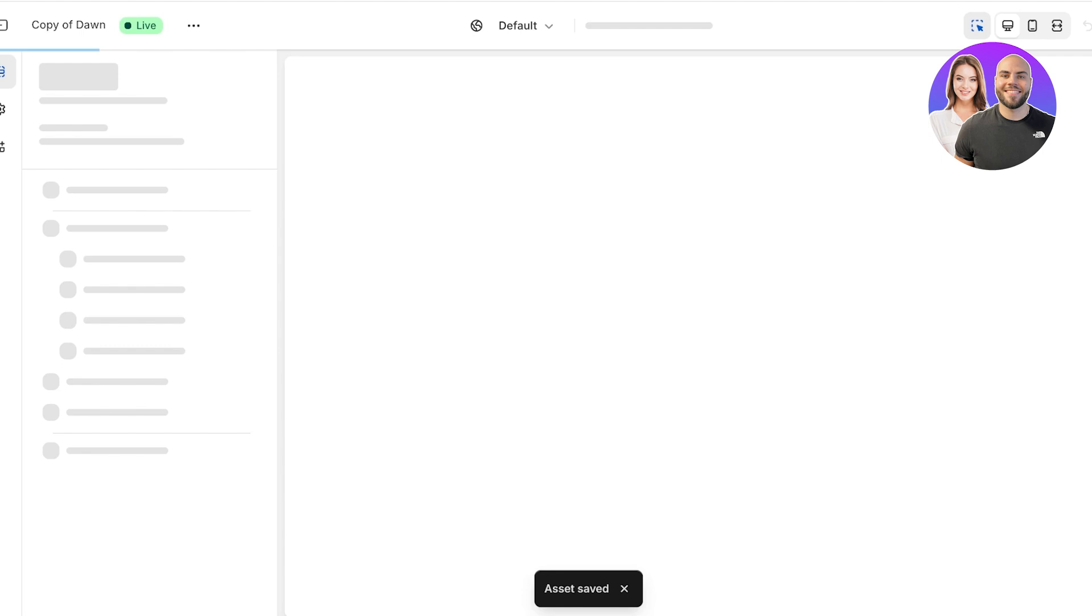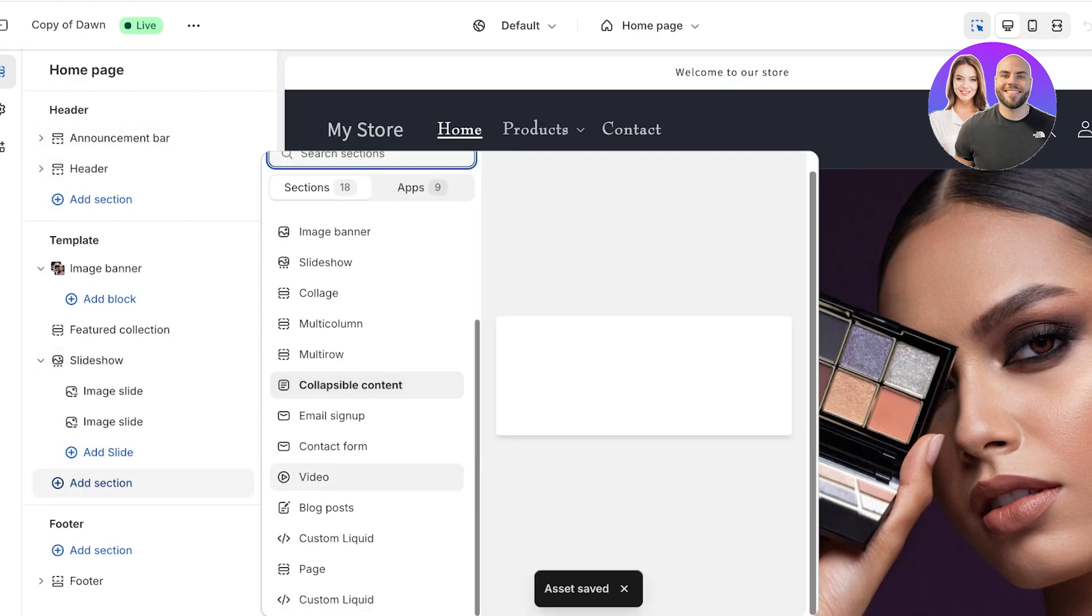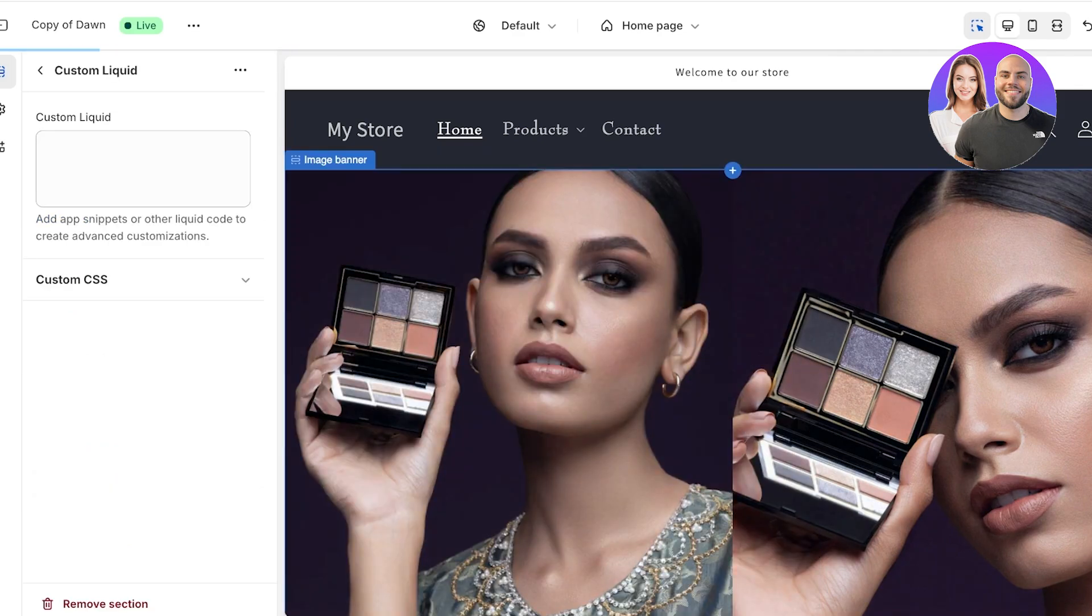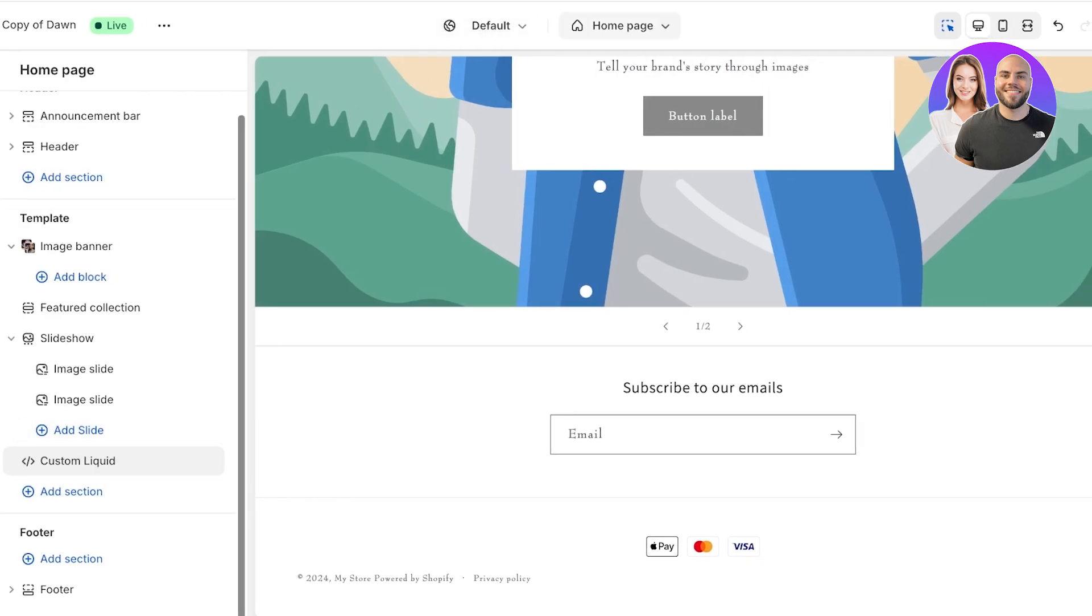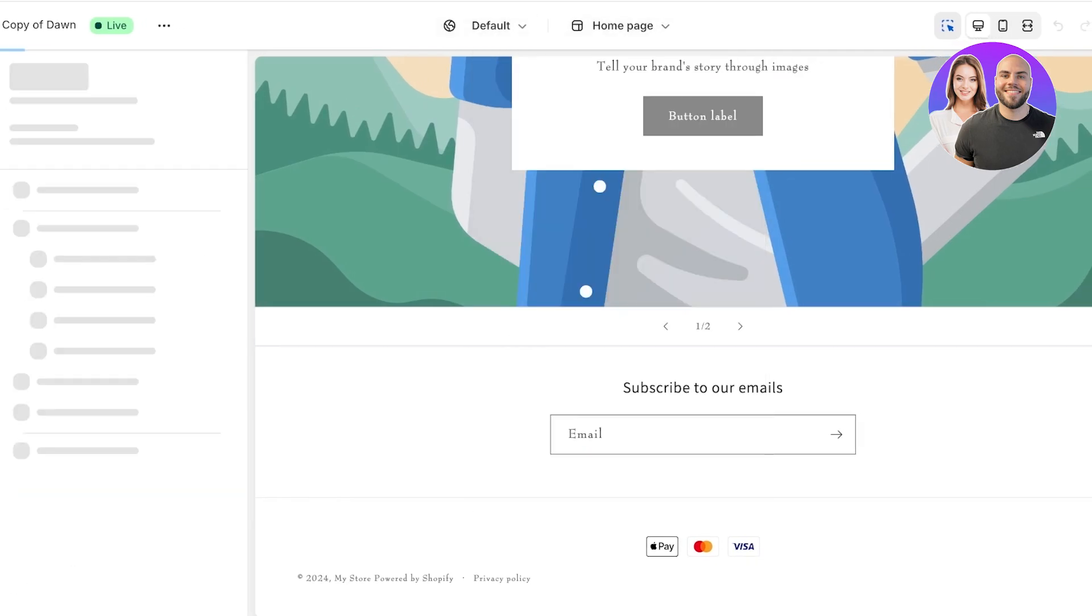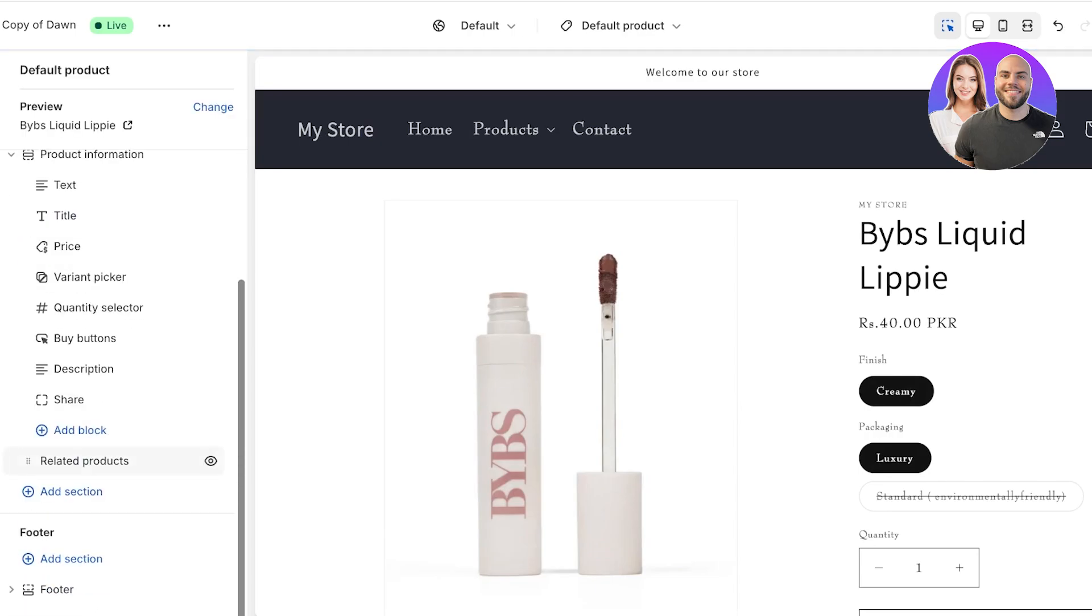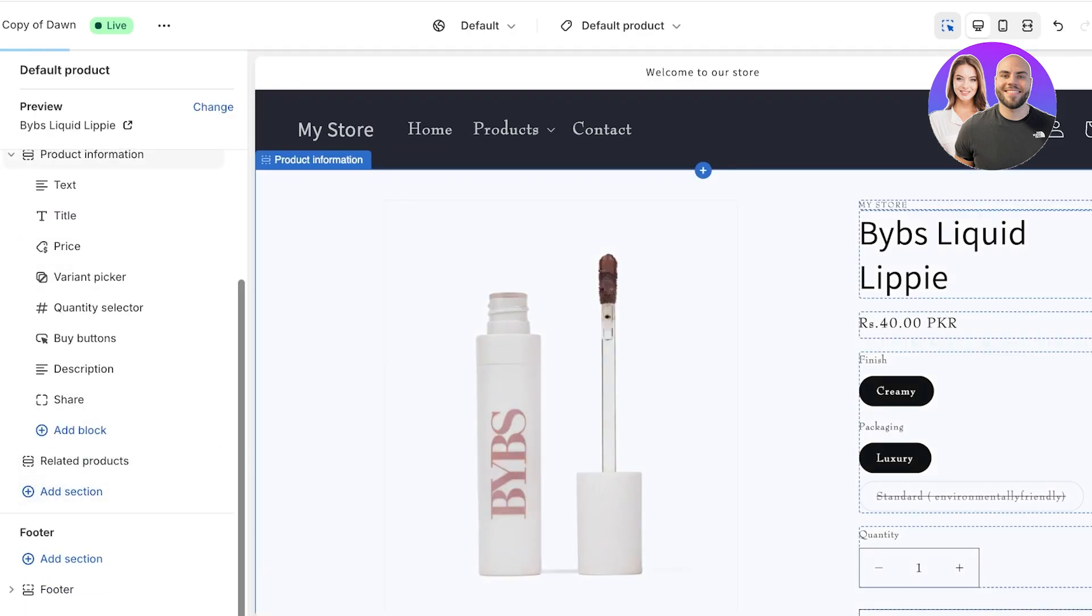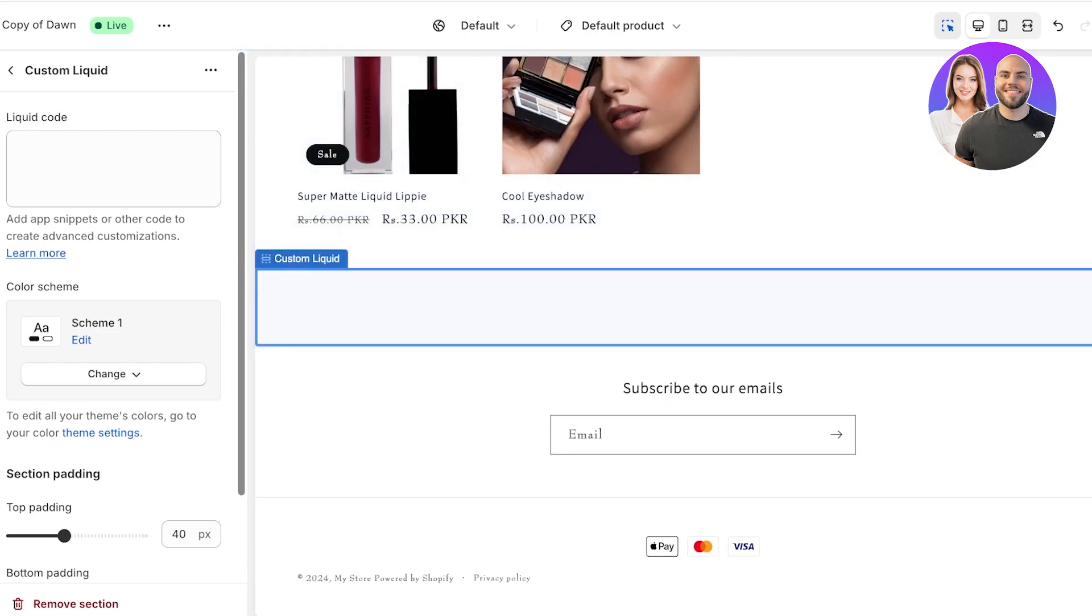Now we can add our custom liquid section. If I click on add section, you will see another option for a custom liquid because I've already added this previously in the files as well. You can really create this anywhere. If I go to my default product and I can click on add section, scroll down, and I have my custom liquid option.